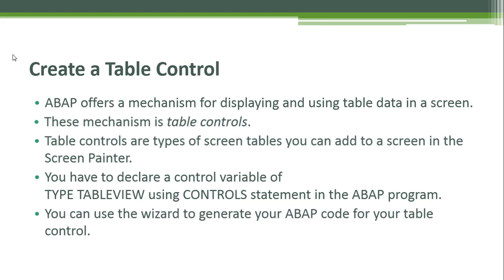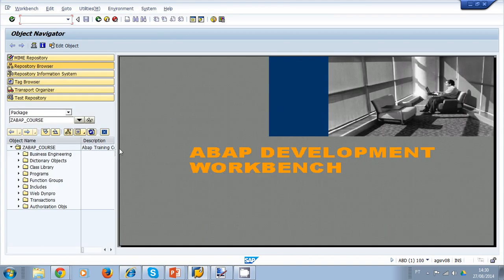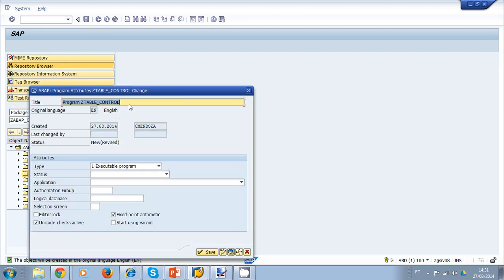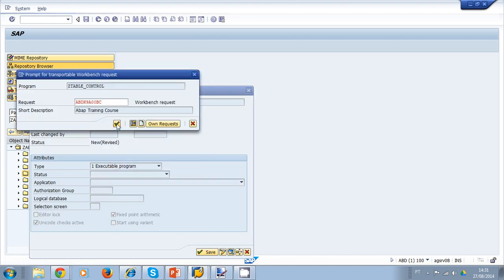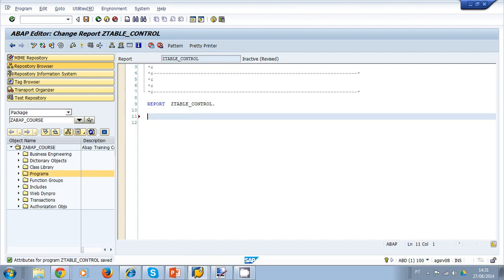Let's go inside the SAP system and create a table control using the wizard in the screen painter. We go to transaction SE80, the object navigator, and inside the ABAP course package in programs, I'm going to right click and create the table control. I uncheck 'without top include' and this is going to be an example program for a table control. Save and select the request and save.